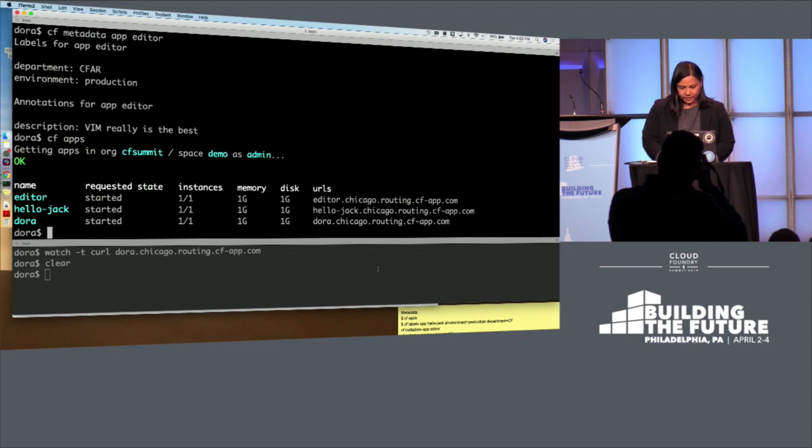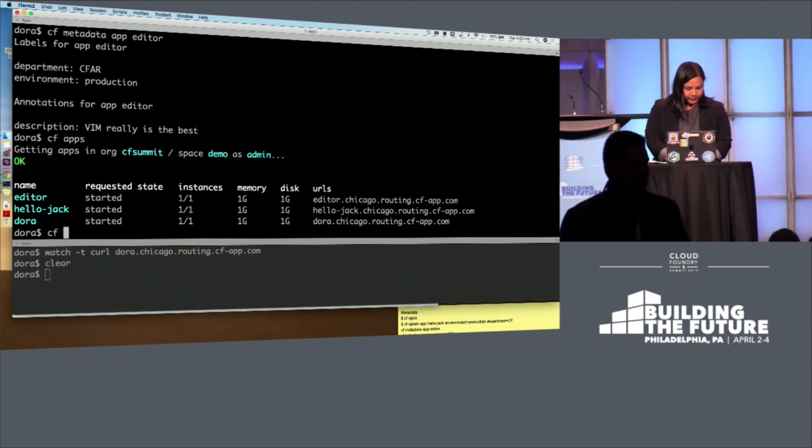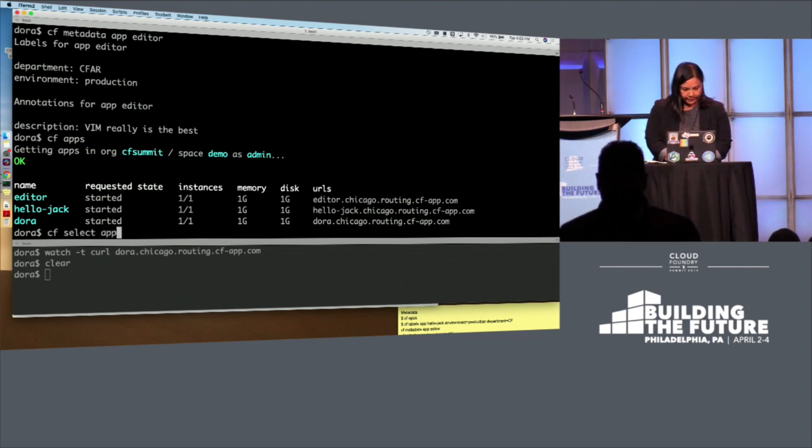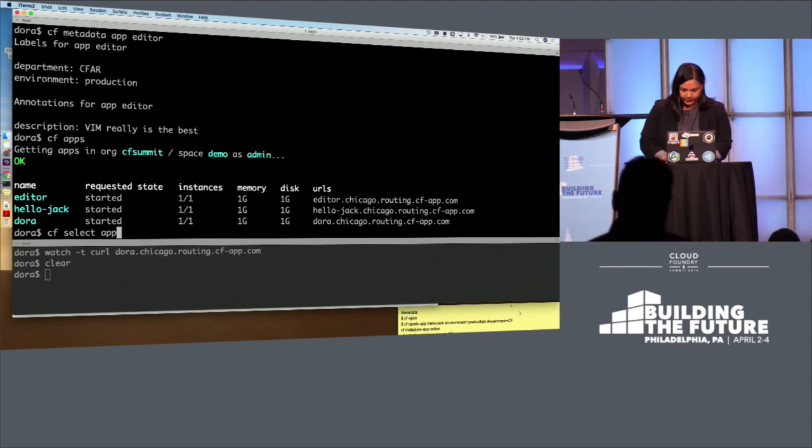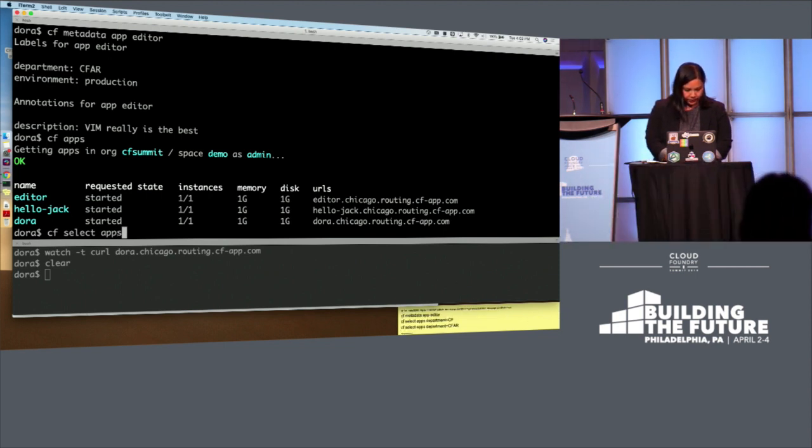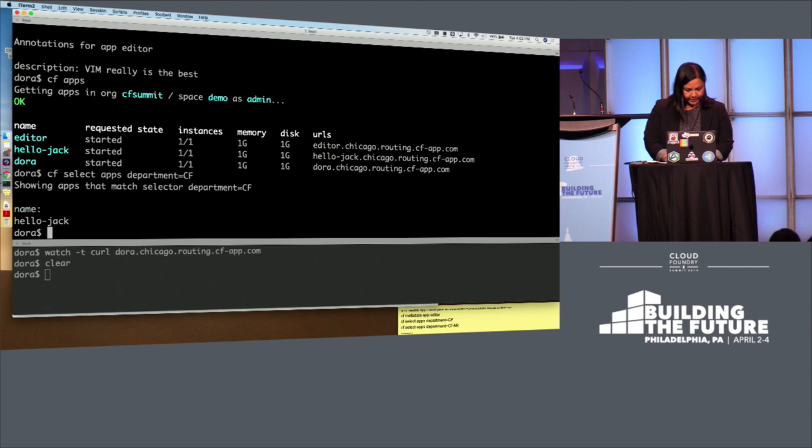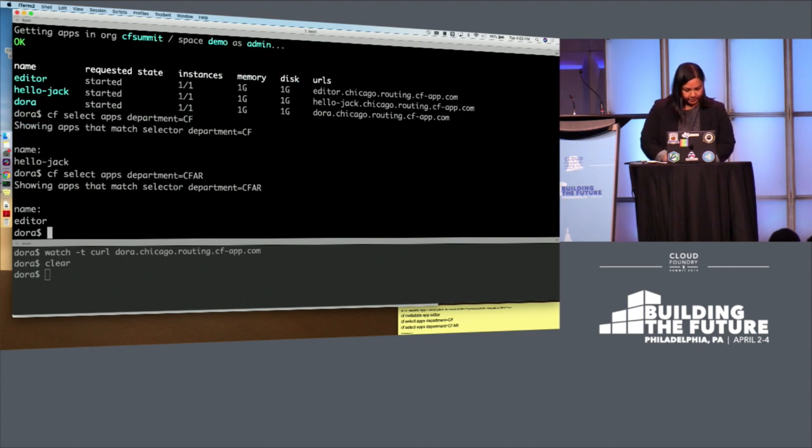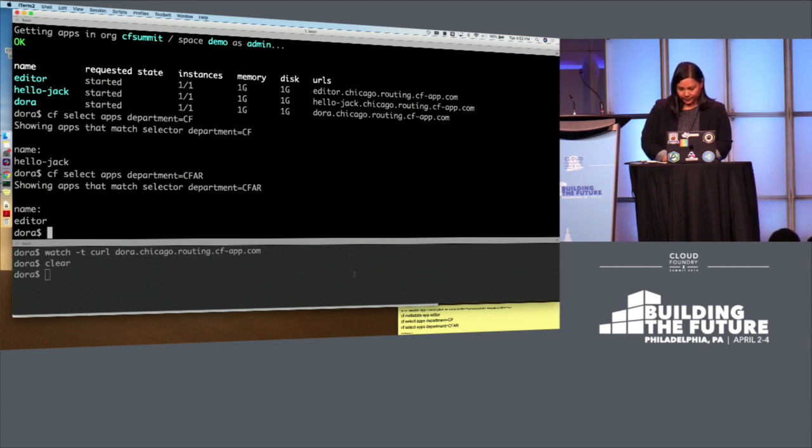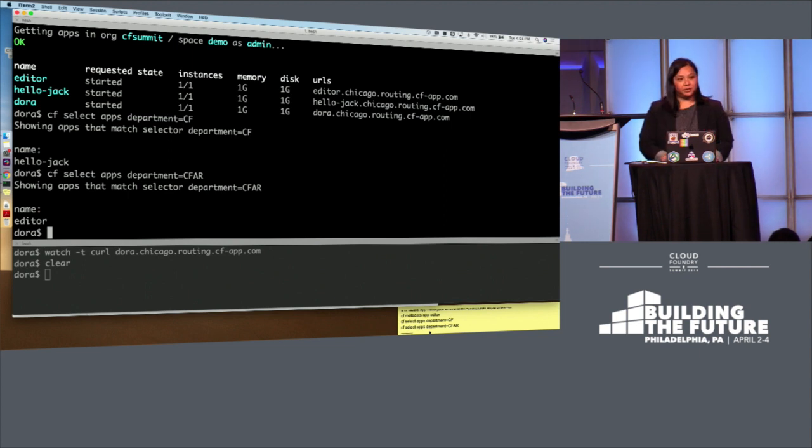And you can also with labels, you can select on labels. We've got CF select apps with the department equal to CF label, and that's HelloJack. And then the label CFAR, and that's Editor. So that's just a preview of what you can do with metadata. There's lots and lots of use cases here. Really interested to see what folks come up with and think to do.